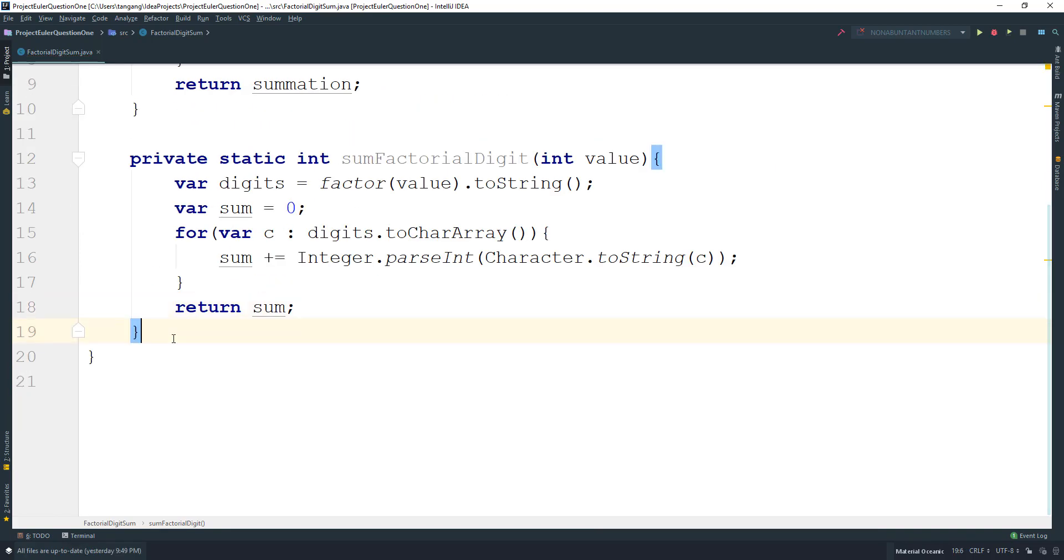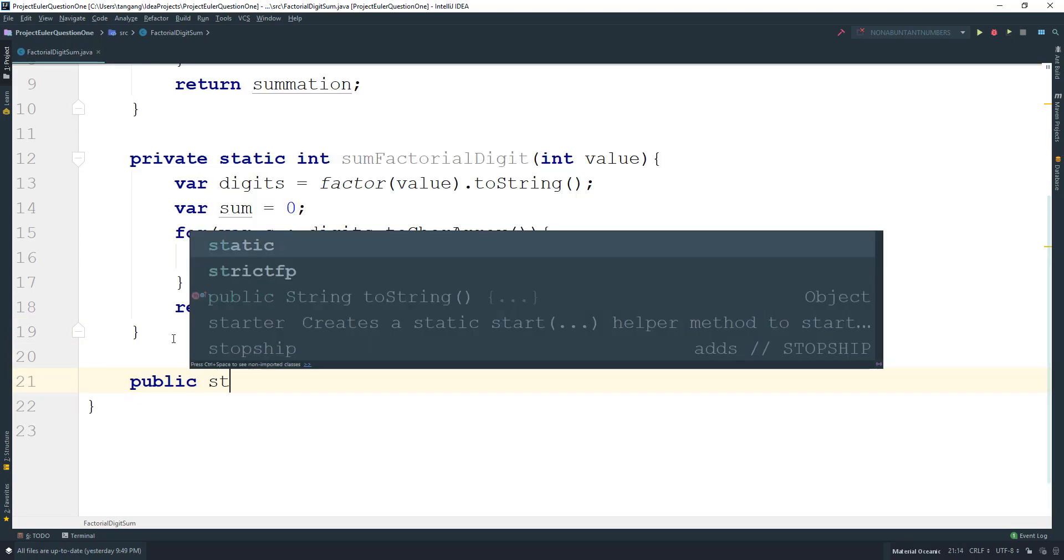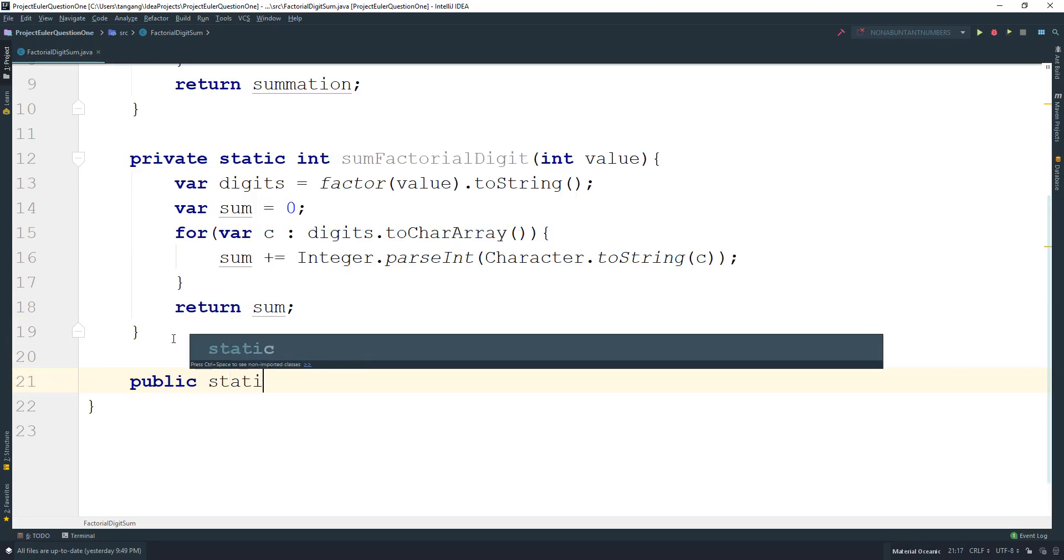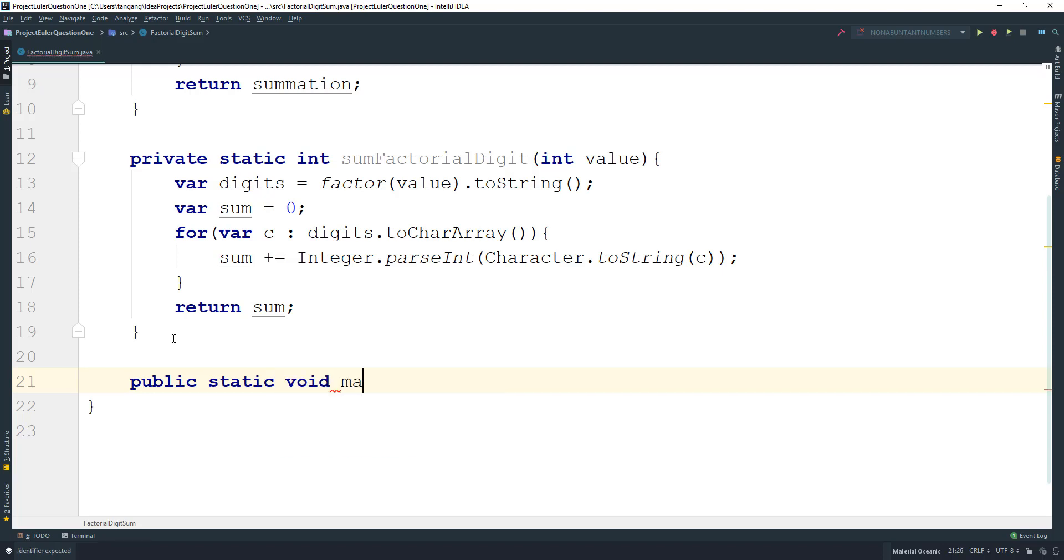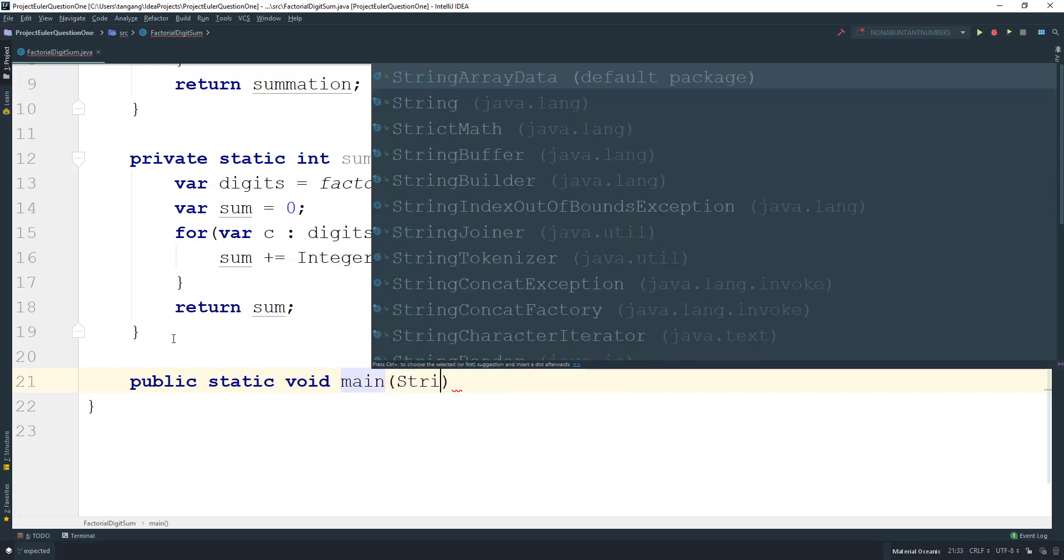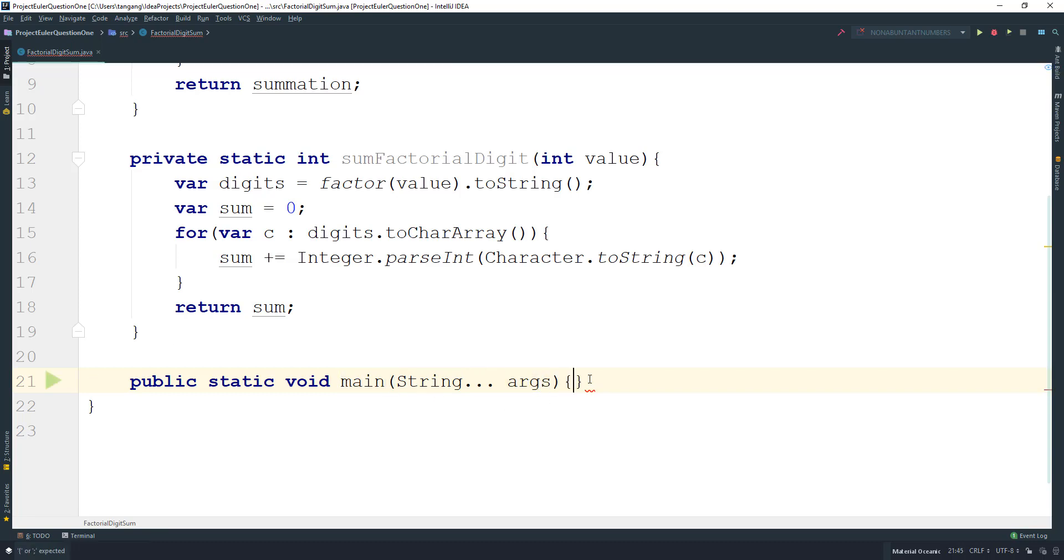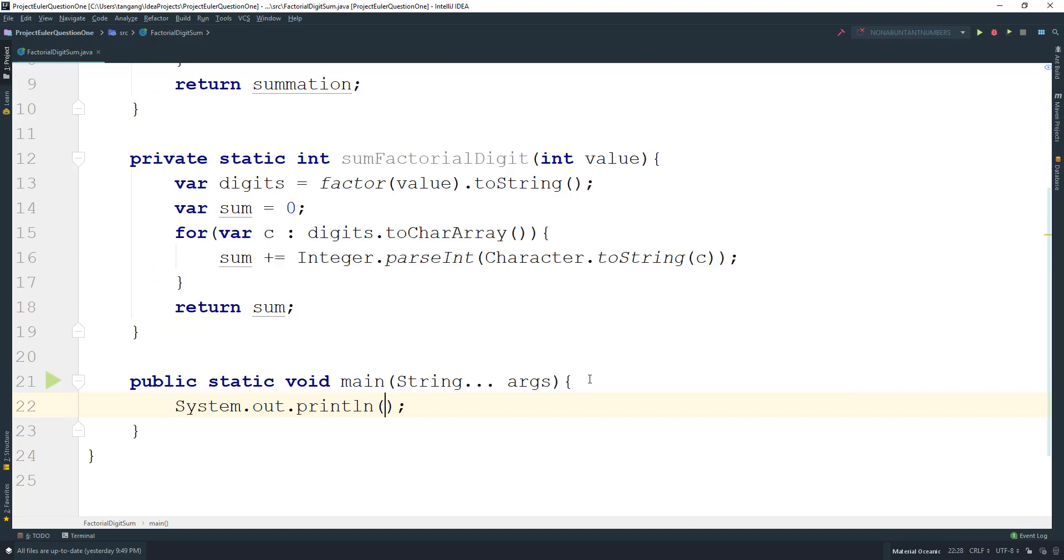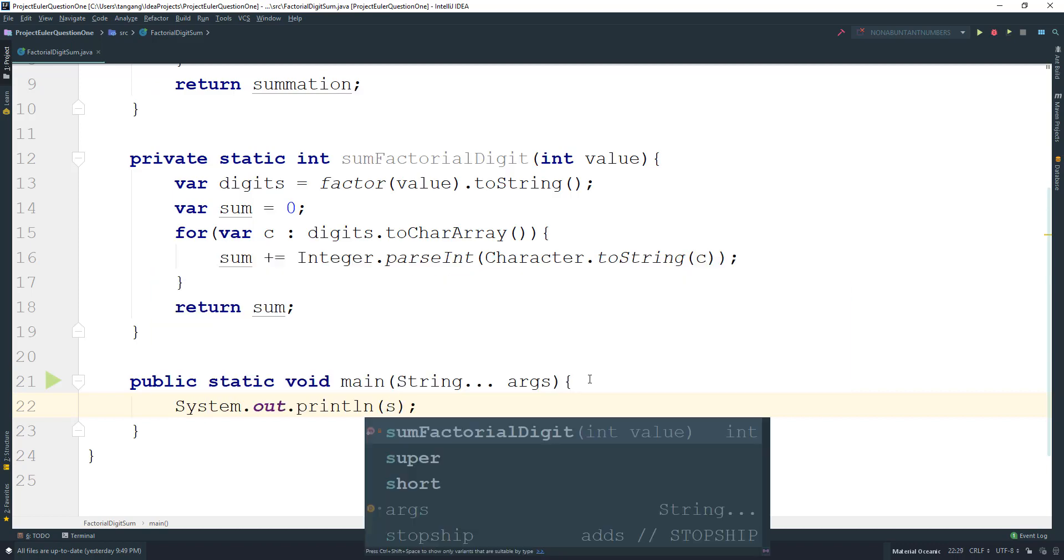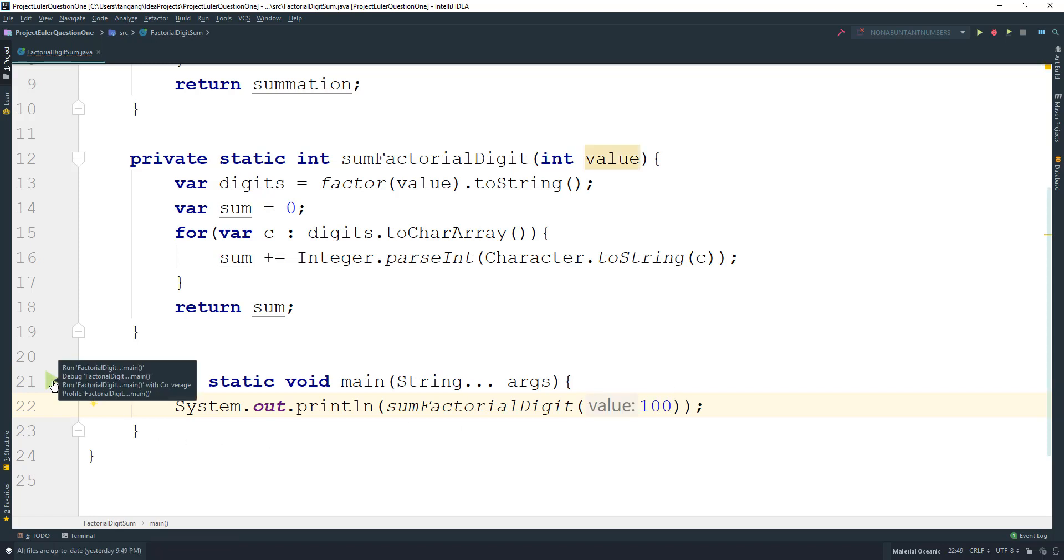All that's left is for us to go ahead and create main. And then we're going to do sumFactorialDigit, pass in 100, and this should give us the solution for it.